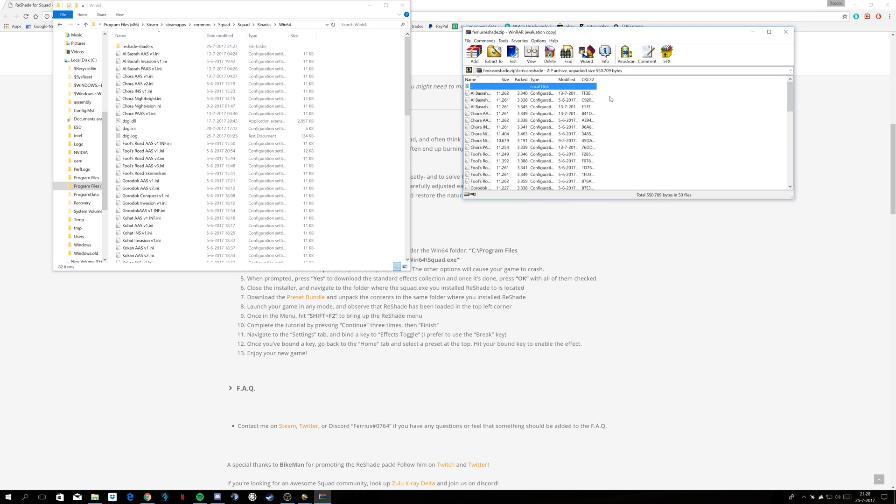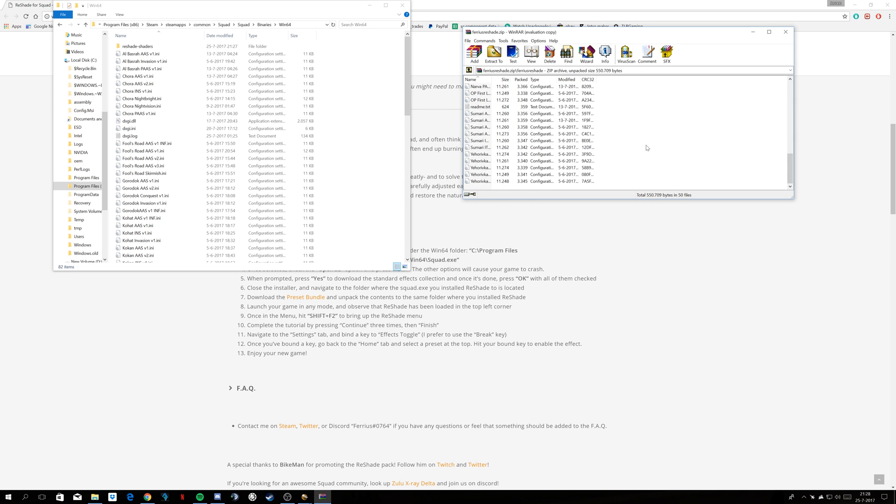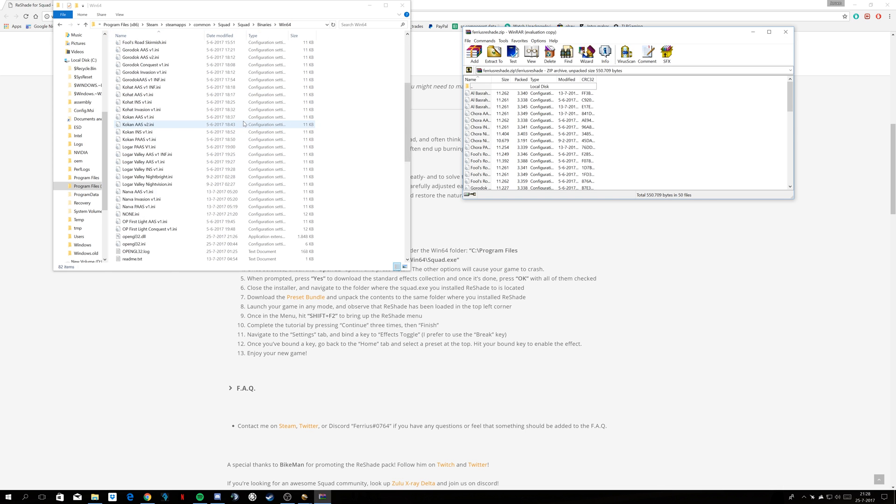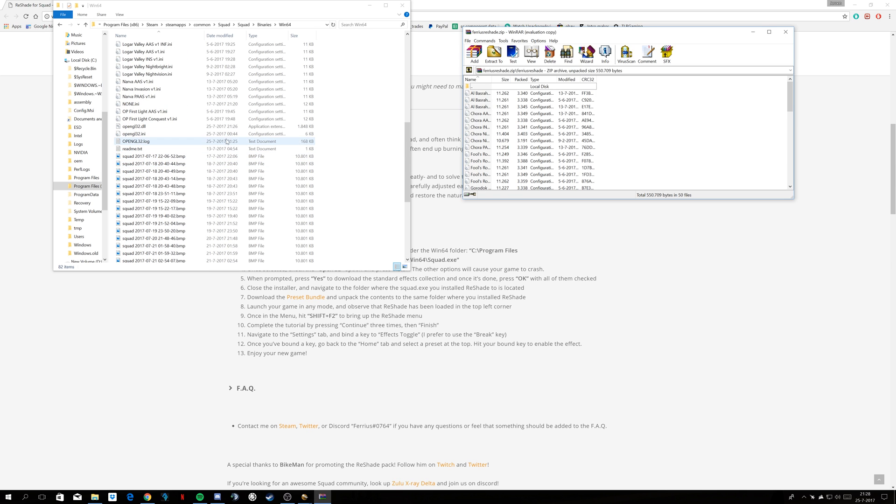You select these all, so you can either drag, or control click, shift click, whatever you use. You drag these all, and you just dump them in your Win64 folder, where your squad.exe is. And there's all your presets.